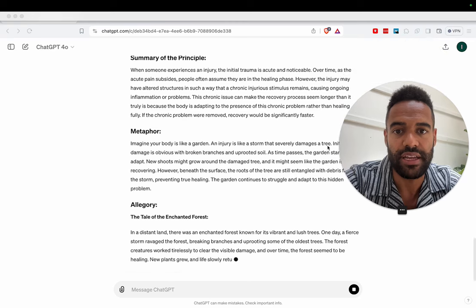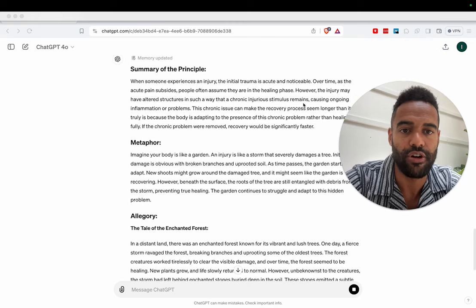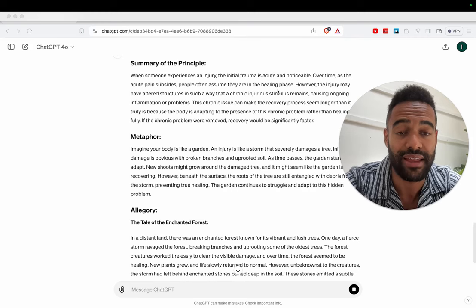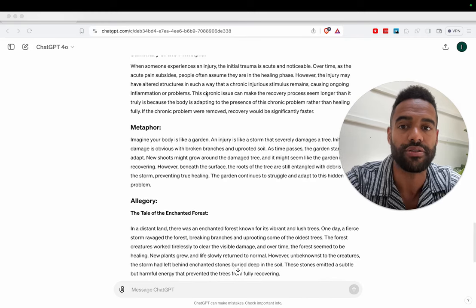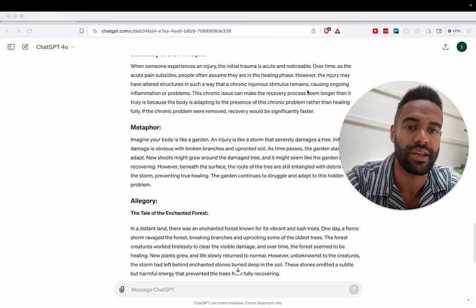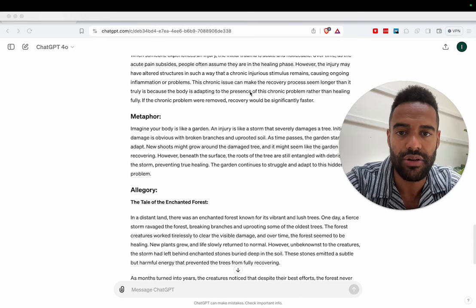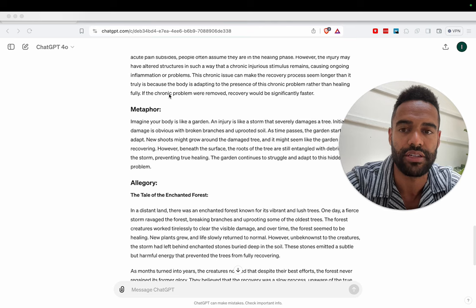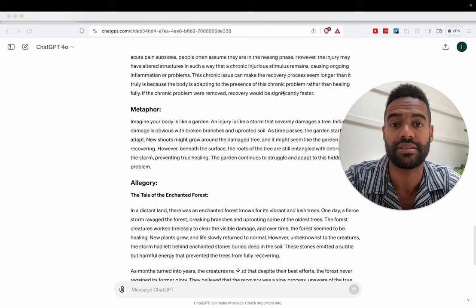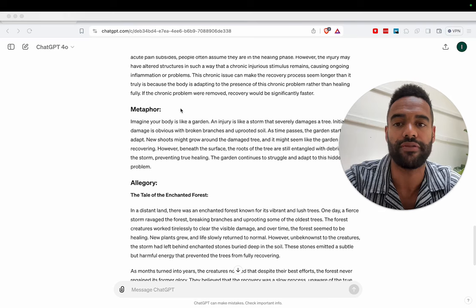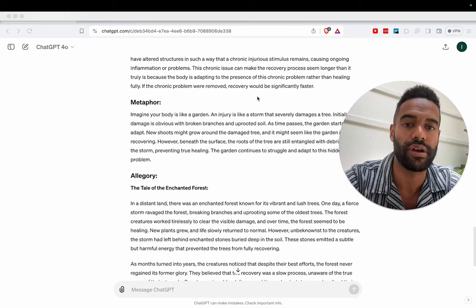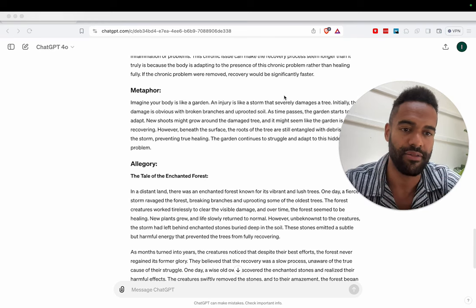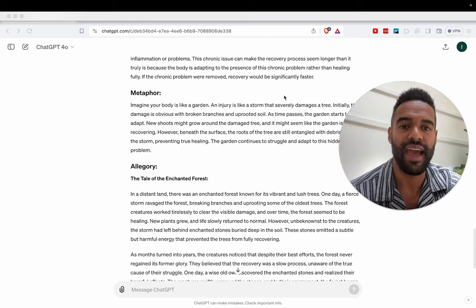So let's see what it gives me. Summary of the principle: When someone experiences an injury, the initial trauma is acute and noticeable. Over time, as acute pain subsides, people often assume they are in the healing phase. However, the injury may have altered structures in such a way that a chronic injurious stimulus remains, causing ongoing inflammation or problems. This chronic issue can make the recovery process seem longer than it truly is because the body is adapting to the presence of its chronic problem rather than healing fully. If the chronic problem were removed, recovery would be significantly faster. Boom. So that's what I said, but way more succinctly. And again, just me reading this.